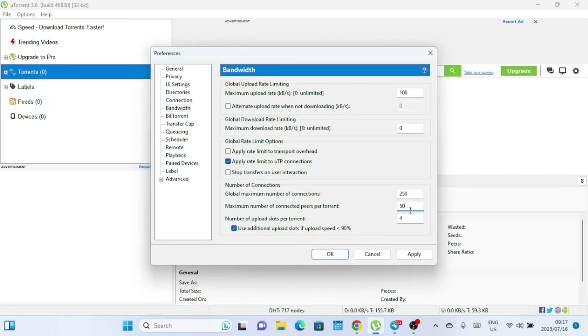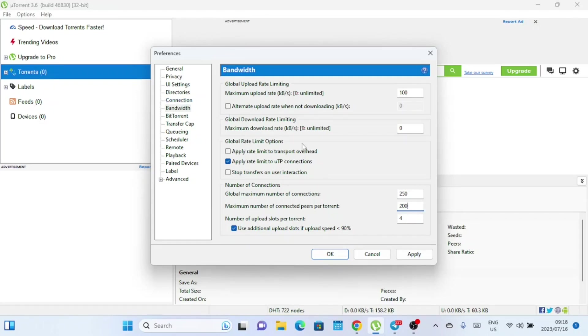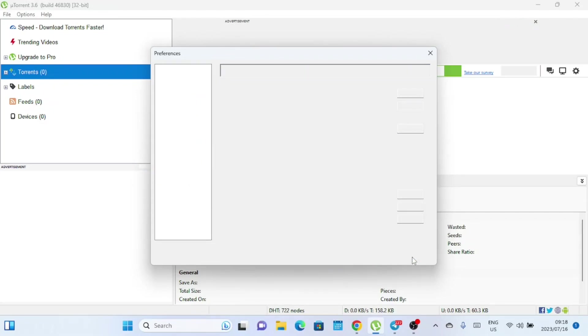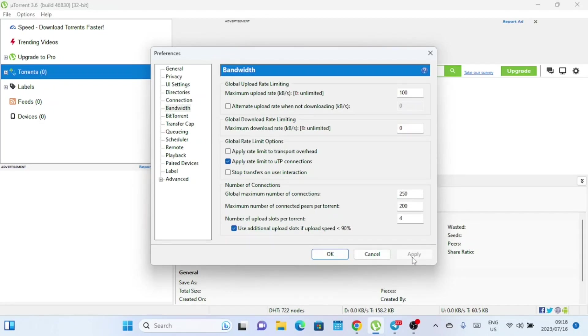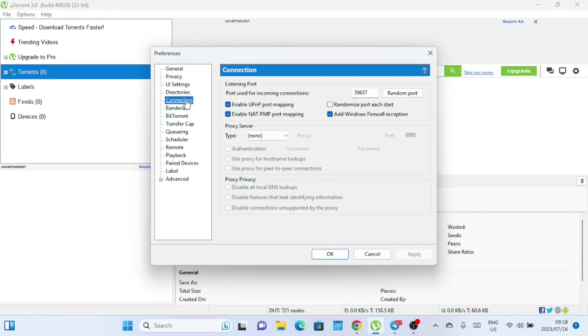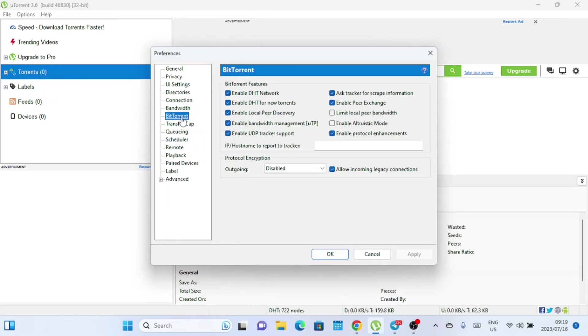Set the number of global connections to 250, you can even set it to 1000 if you want. Set the maximum number of connected peers per torrent to 200. In the connections tab, make sure the port used for incoming connections is above 10,000. Also ensure all boxes are checked except for the randomize port each start.